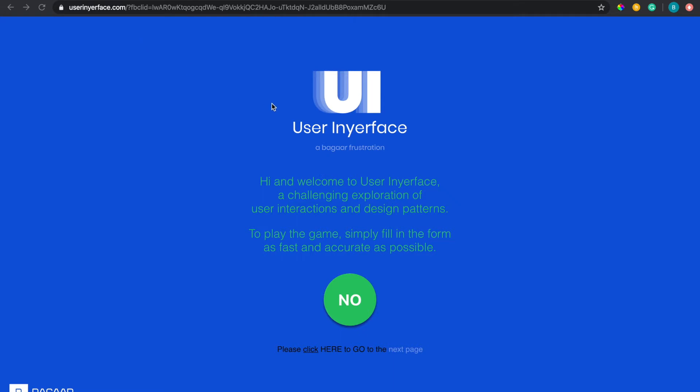But in case you haven't seen it already you could go to their website, it's just user then literally inyourface.com and then go ahead and try to play it before watching the video or if not you just want to watch me play this and see what it's about then you can just sit here and watch this video all the way to the end.